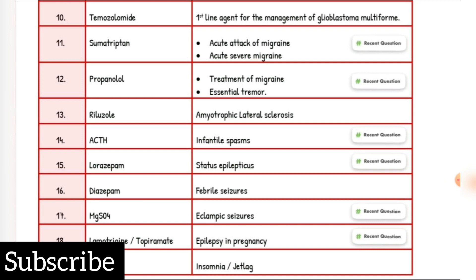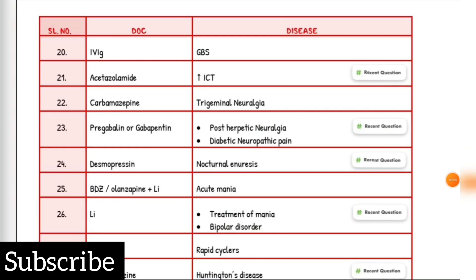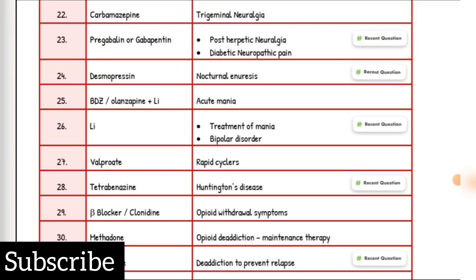Insomnia or jet lag drug of choice: Zolpidem. GBS drug of choice: IV immunoglobulins. Increased ICP drug of choice: diuretics, acetazolamide. Trigeminal neuralgia drug of choice: Carbamazepine. Post-herpetic neuralgia and diabetic neuropathic pain drug of choice: Pregabalin or Gabapentin. Nocturnal enuresis drug of choice: Desmopressin. Acute mania drug of choice: benzodiazepines, olanzapine plus lithium. Treatment of mania and bipolar disorder: Lithium. Rapid cyclers drug of choice: Valproate. Huntington's disease drug of choice: Tetrabenazine.